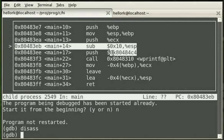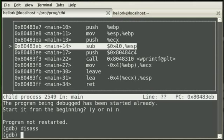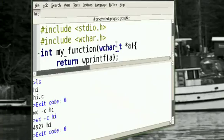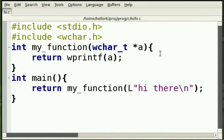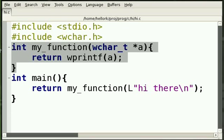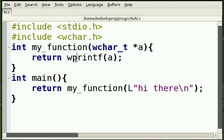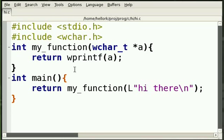So, our complicated little program there. Well, not that complicated, but it was needlessly complicated. And the compiler figured out that our function was useless and just a wrapper for WPrintF. And so it changed our program.